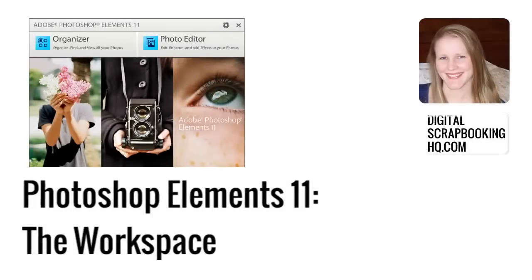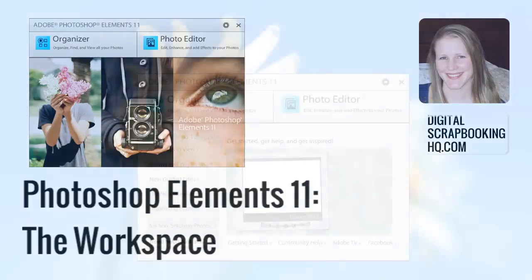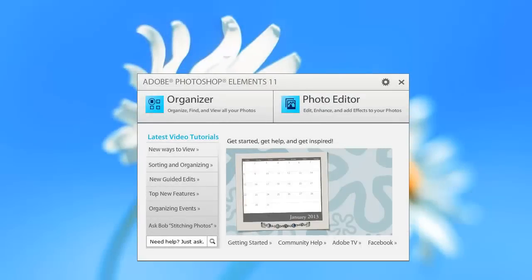G'day, I'm Melissa Shannon, founder of Digital ScrapbookingHQ.com and today I'm here to show you around the Photoshop Elements 11 workspace.